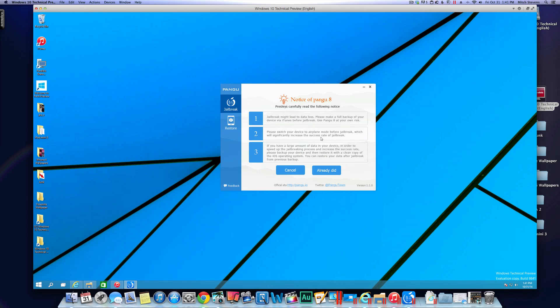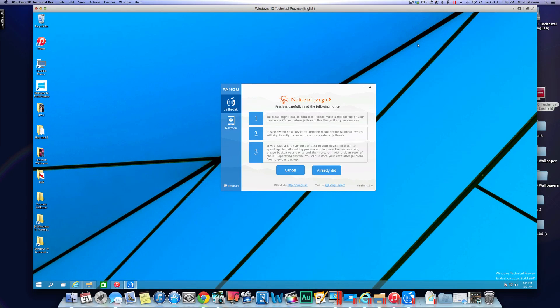If you have a large amount of data in your device, step three is suggesting that you install a clean copy of iOS 8, which I already have. I originally had iOS 7 on here so I just updated to iOS 8 today. So I have a clean install of iOS 8.1. So I'm going to go ahead and hit already did.